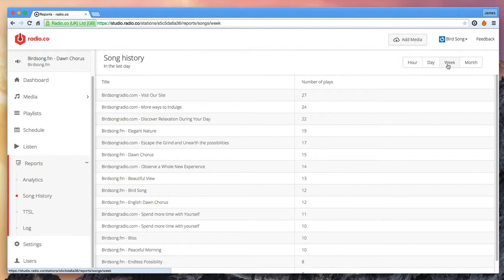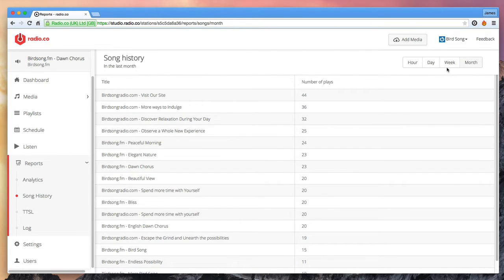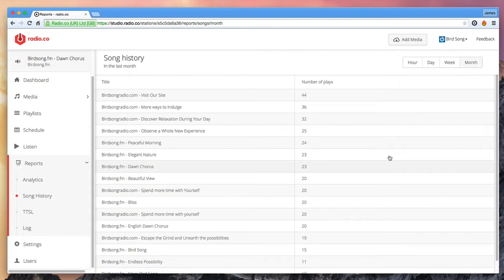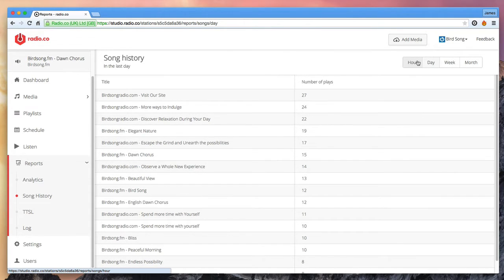Firstly let's have a look at song history reports which enables you to see which songs were played and how many times in a given period. This is useful for royalty reporting purposes.